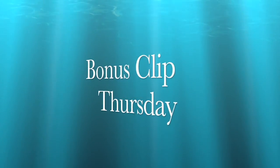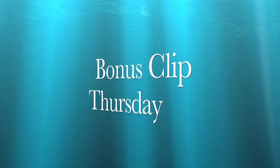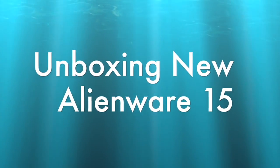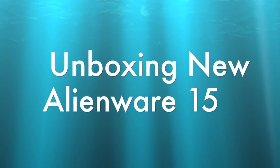Hey guys, what's going on? It's Uncle Tone. How you guys doing? Welcome to Bonus Clip Thursday. What's going on? It's not Thursday. It's Tuesday.